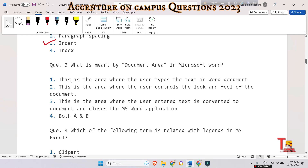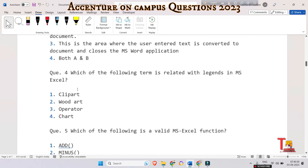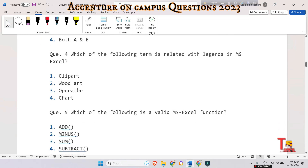The next question is: what is meant by document area in Microsoft Word? Please choose the correct option among them and give me the answer in the comment section. The correct option is option one — the document area is the area where the user types the text. It is a blank section of a word processor.